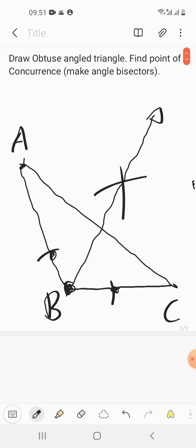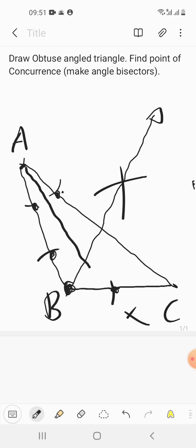Similarly for A, keep the compass over here with some measurement. Take a measurement which is bigger, do the marking, then keep the compass at the other arm with the same measurement and do the marking. So now this is the angle bisector for A.